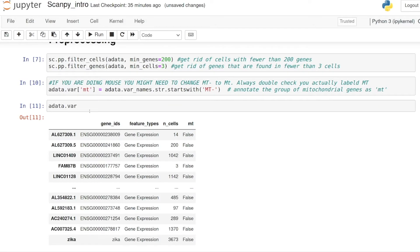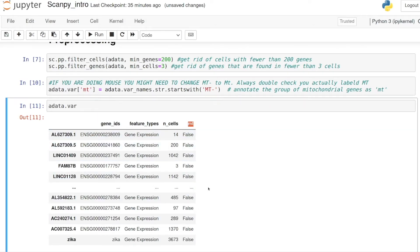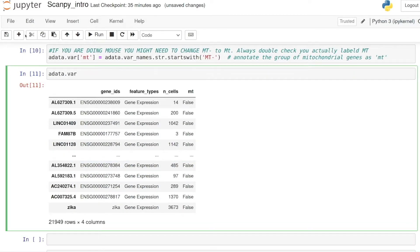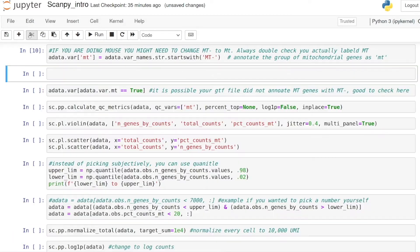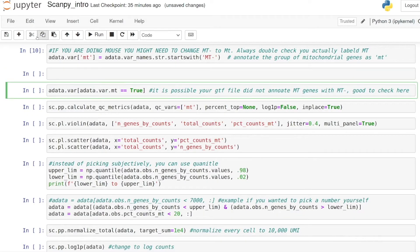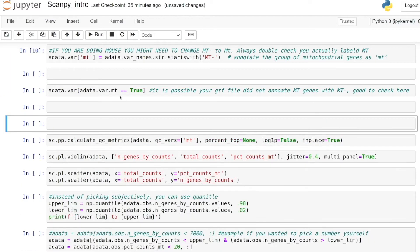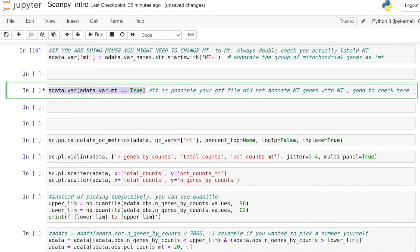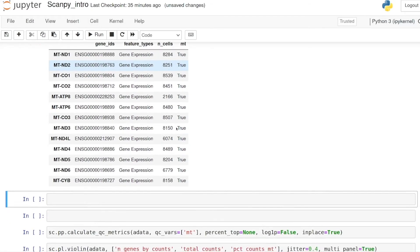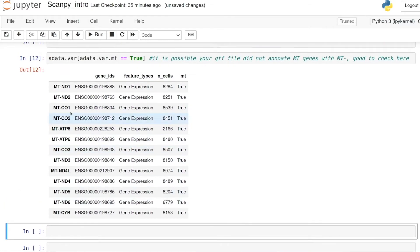Now if we look at this, we see that it added a column of True and False indicating whether each gene is a mitochondrial gene. If we look at only the True rows, we see that we do have labeled genes. If you didn't see anything there, that's when you would worry.